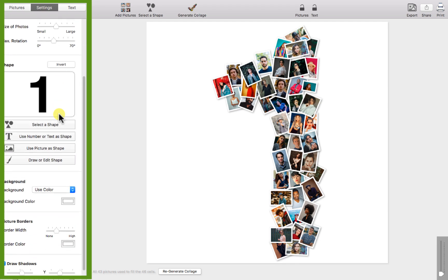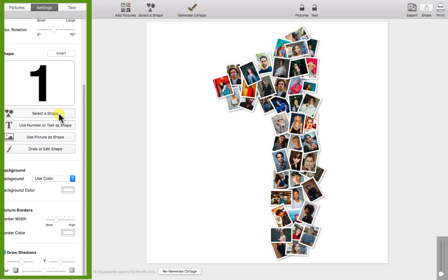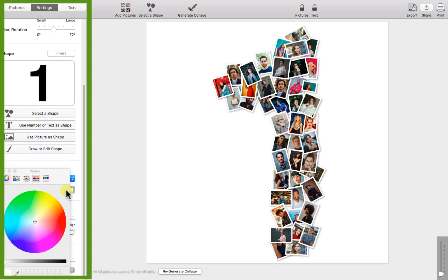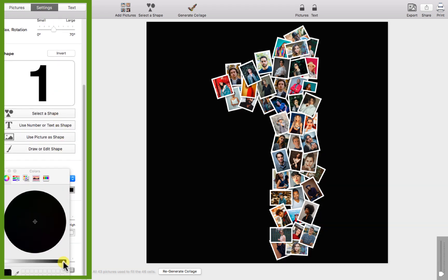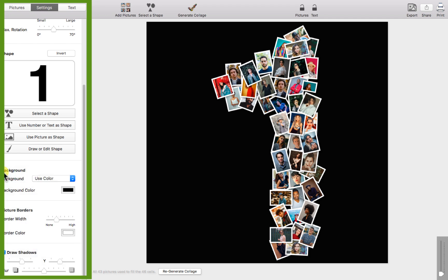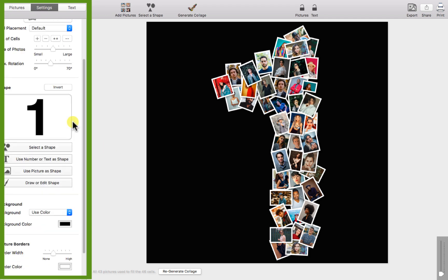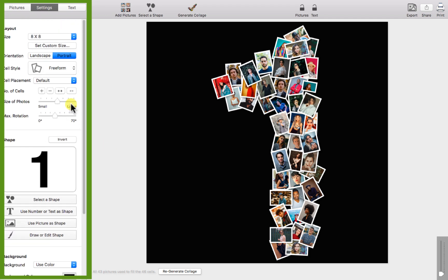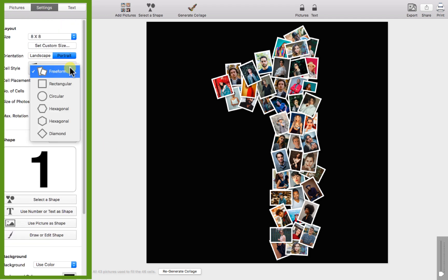To prepare for our next example we can go ahead and set our background to black. Then we can scroll up and switch the cell style to rectangular.